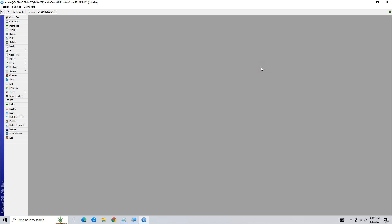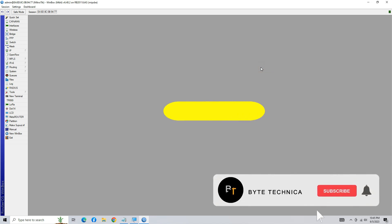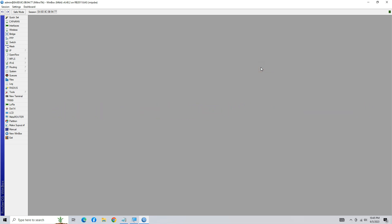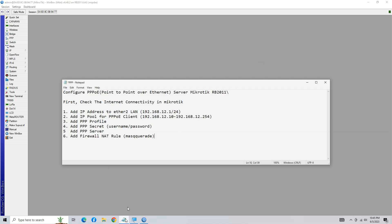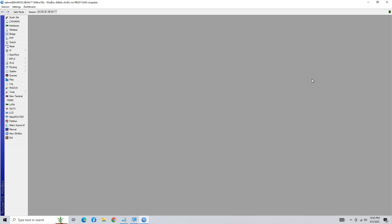Hello everyone, welcome to Byte Technical. Today in this video we learn how to configure PPPoE on a MikroTik router board. To configure the PPPoE server on MikroTik, first check the internet connectivity.